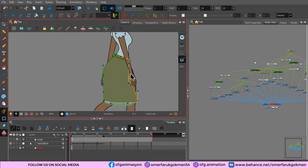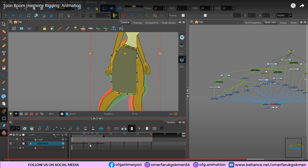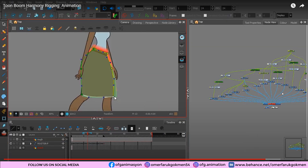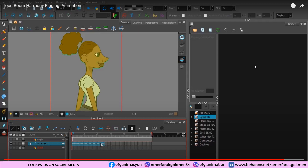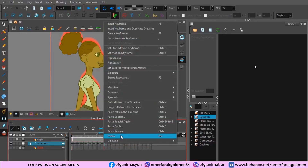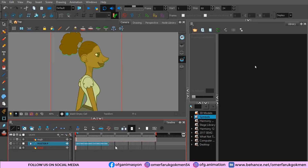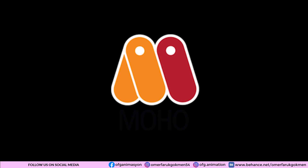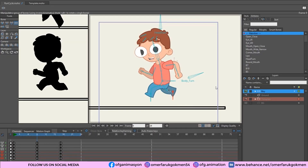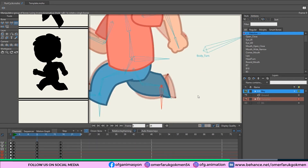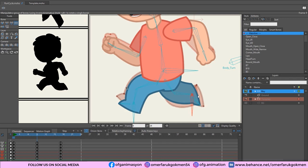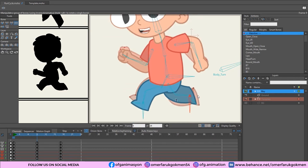Toon Boom Harmony also has some great particle and effect tools inside the application. With particles, you can use preset systems like fire, rain, and speed lines to create some really awesome effects very quickly. Moho is a powerful 2D animation software that combines the most powerful animation technology with state-of-the-art professional animation tools — draw, rig, and animate easily.